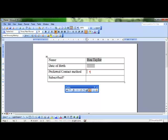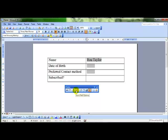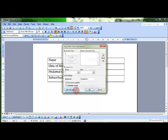The next one down, preferred contact method. I want this to be an option box. So I'm going to use the drop down form field for this and alter the properties.